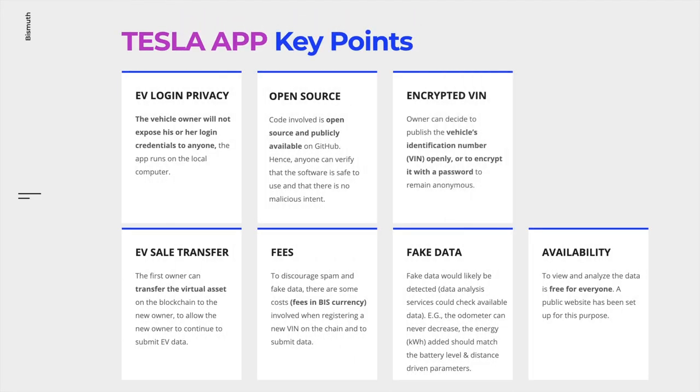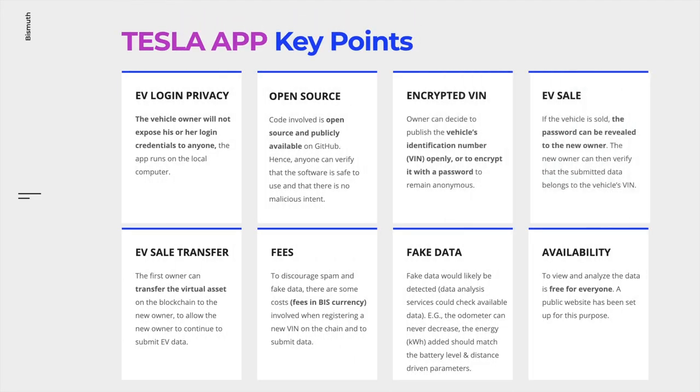In this summary we will mention the Tesla app key points to remember. Privacy is important. That is the reason why the Tesla login credentials will never be exposed to anyone. The app runs on your local computer. All code involved is open source. Anyone can verify the code on GitHub. The code is safe to use and there is no malicious intent. The owner can decide if he wants to publish the VIN openly or encrypt it with a password. Once the EV is sold, the password can be revealed to the new owner who then can verify that the submitted data belongs to the vehicle's VIN.